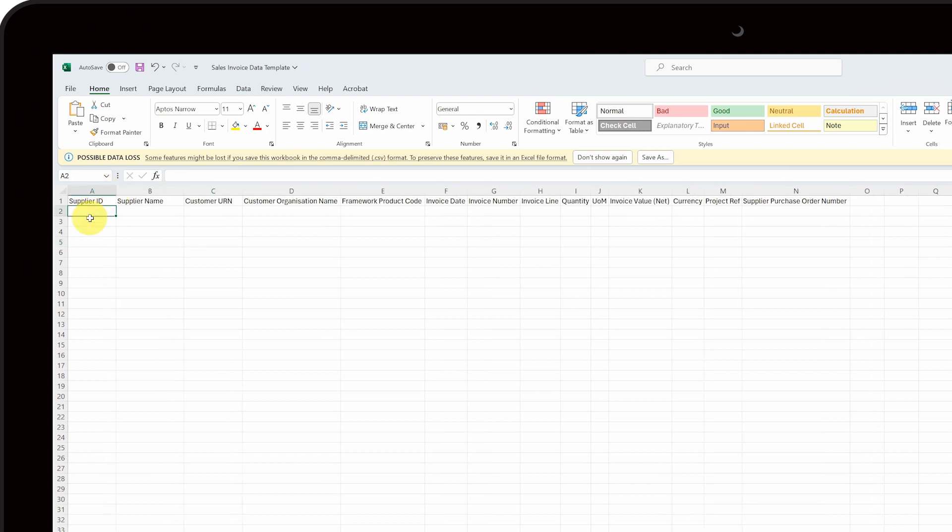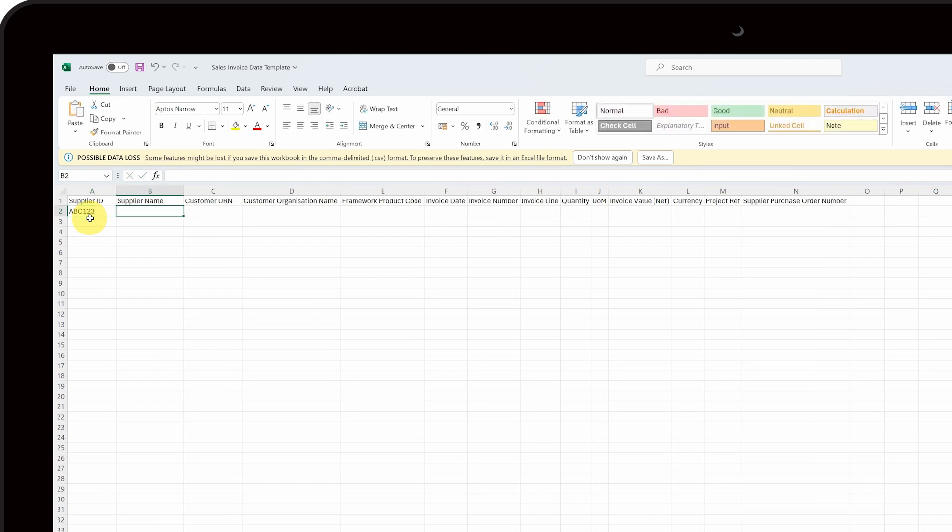Insert your supplier ID into column A and your company name into column B. You need to include this on every row of data you submit.